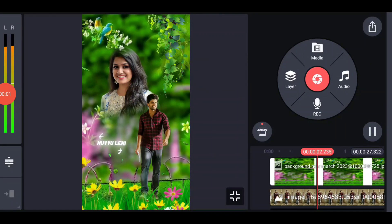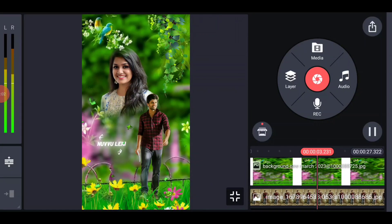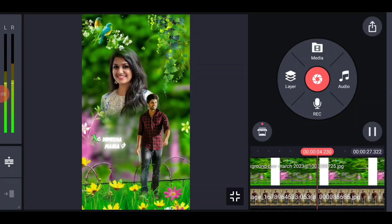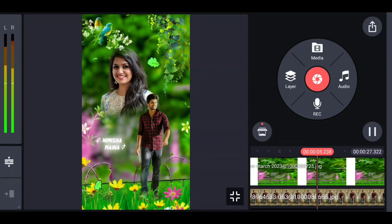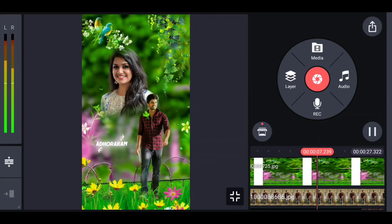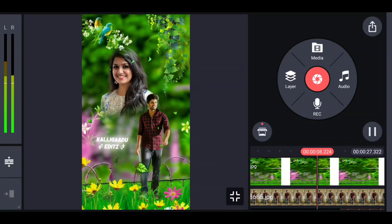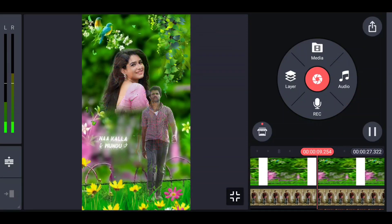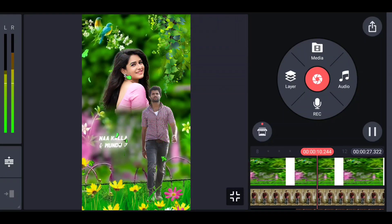Hello friends, welcome to Mahi Tech Info, I am Mahindra. Today I am going to create a beautiful love lyrical photo of WhatsApp chat in Kinemaster.